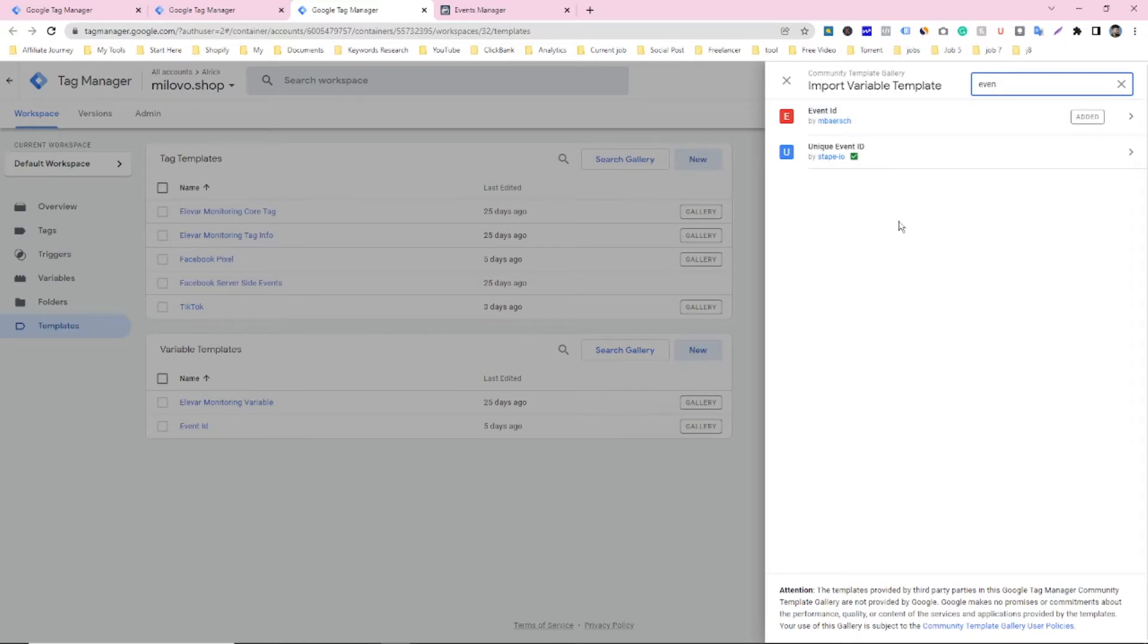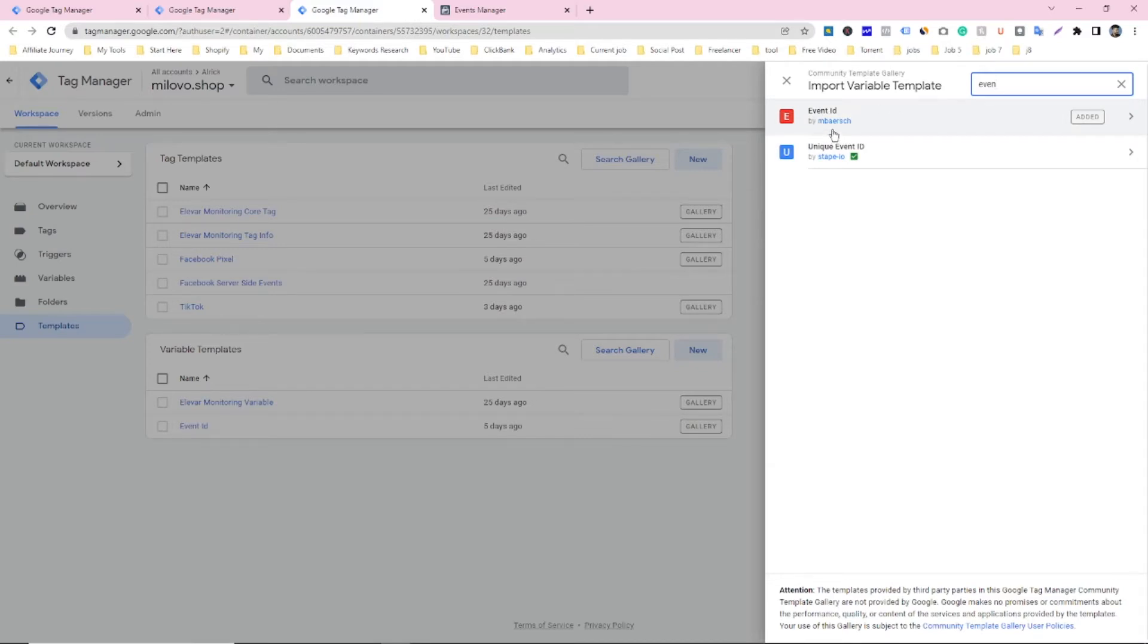Please keep in mind guys. Don't use step.io. You have to use this event ID made by embrace.